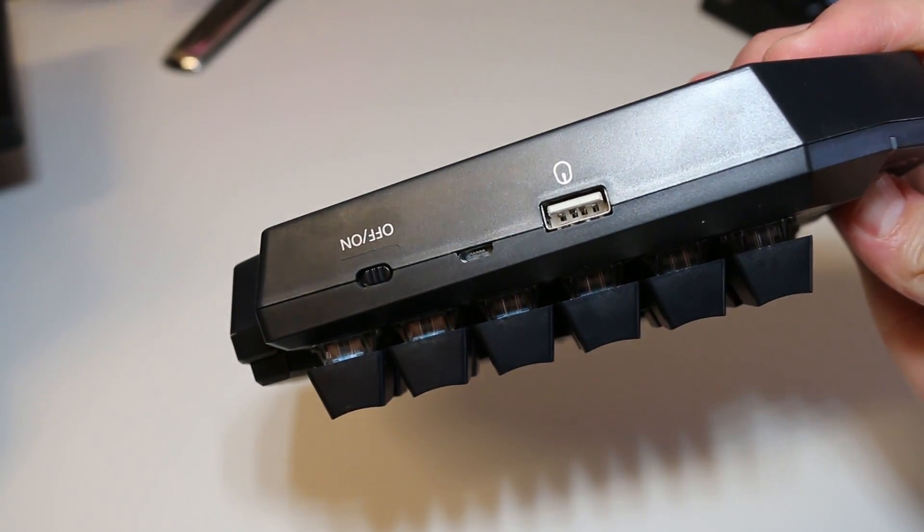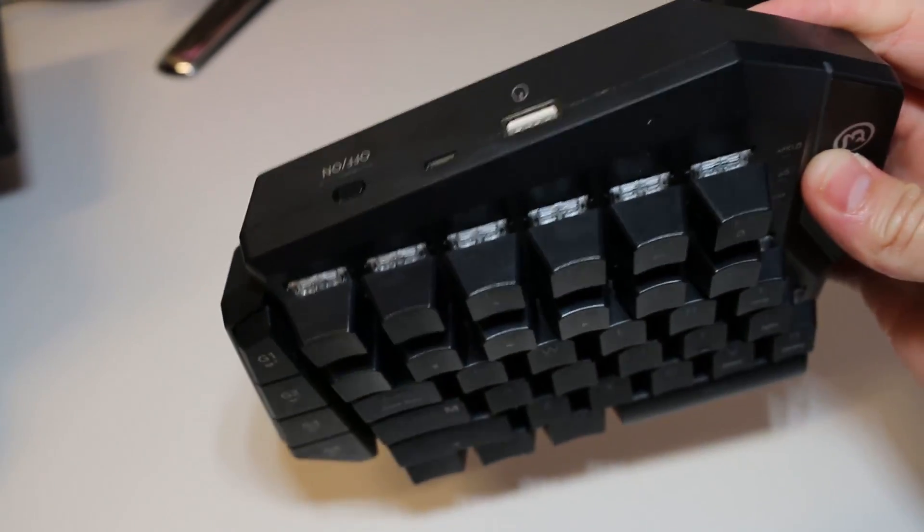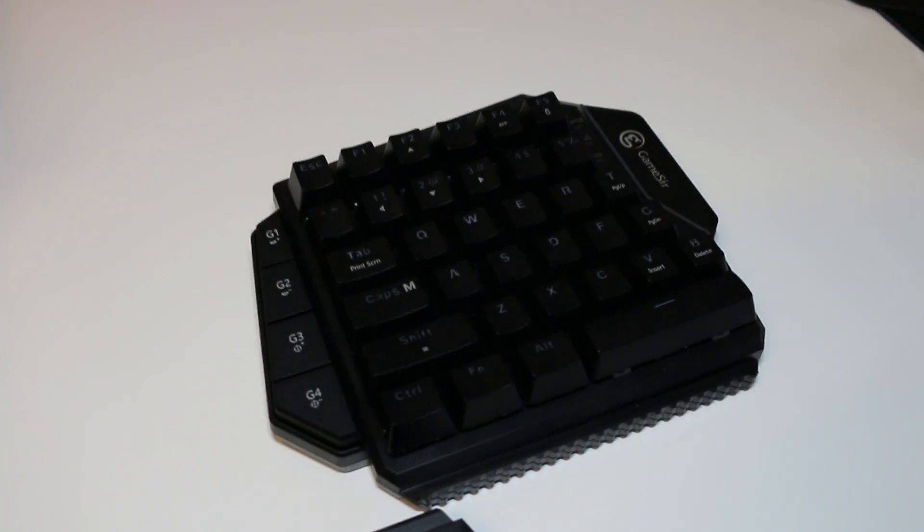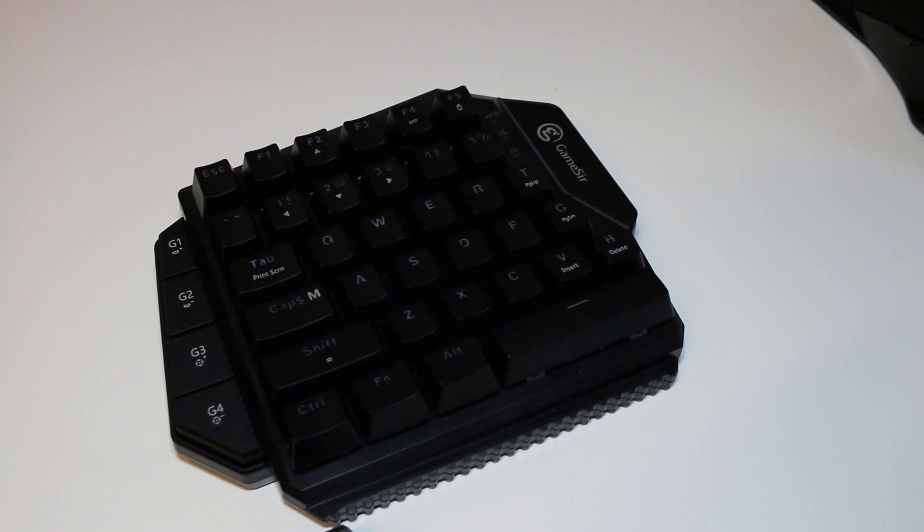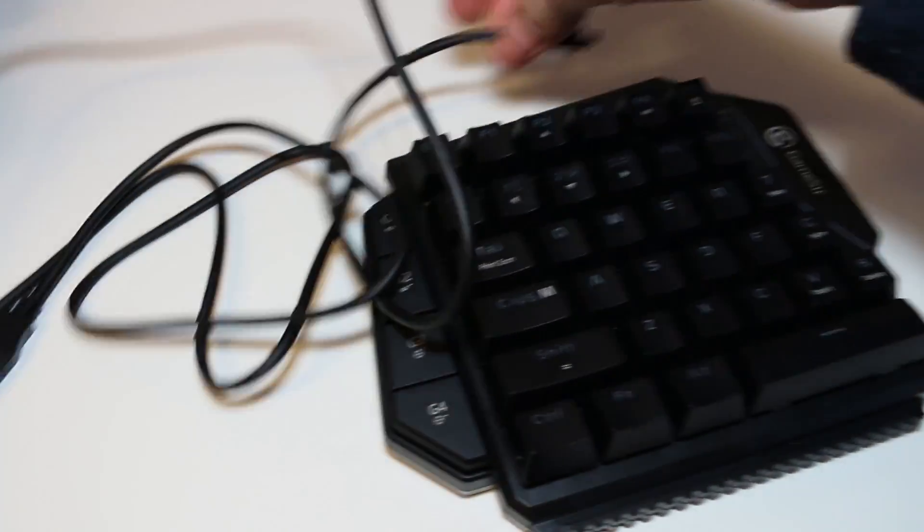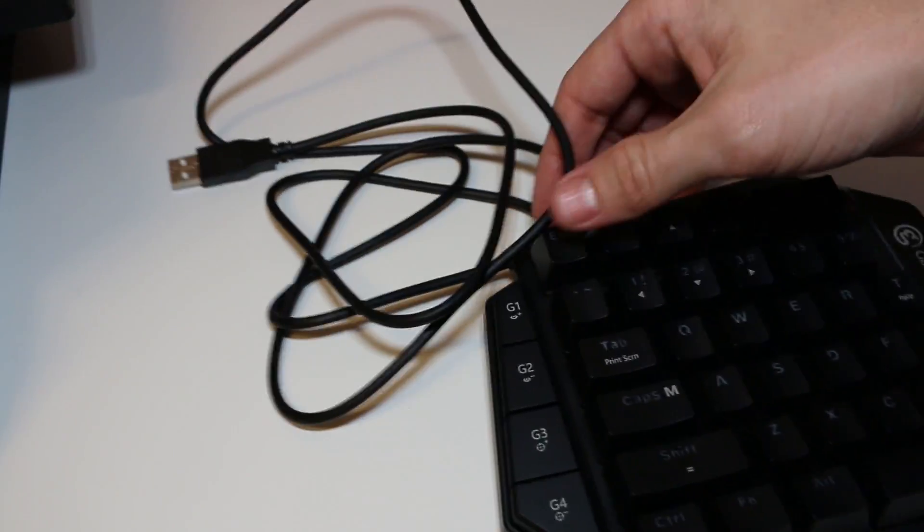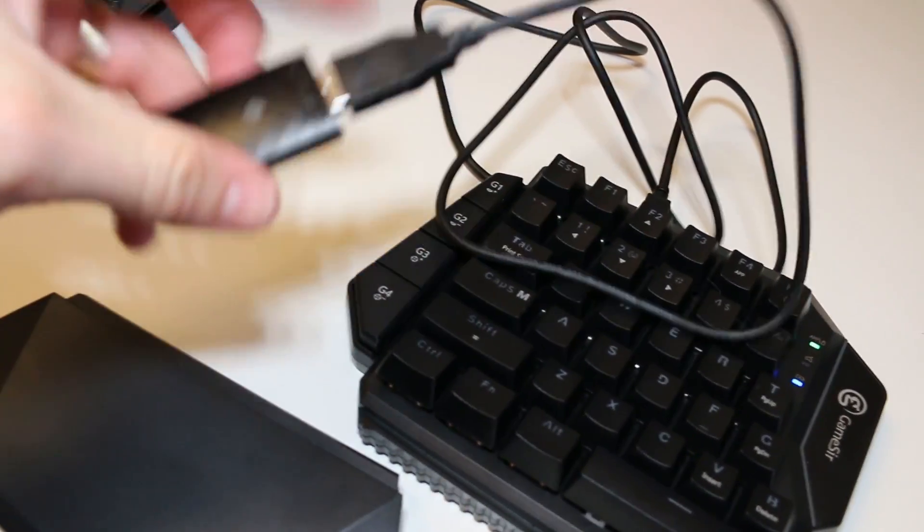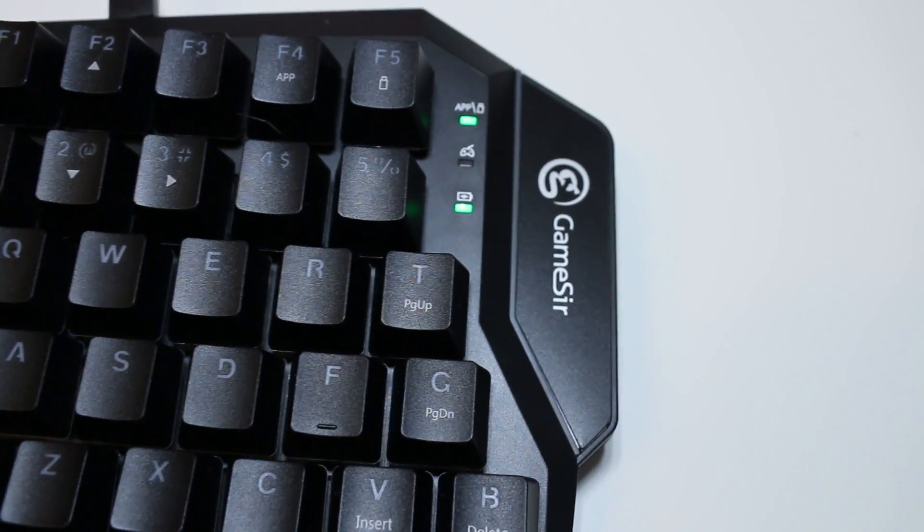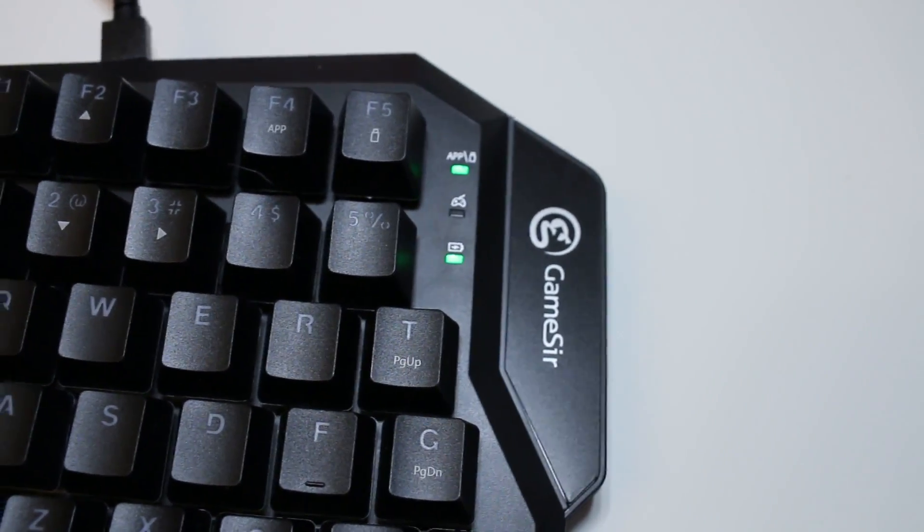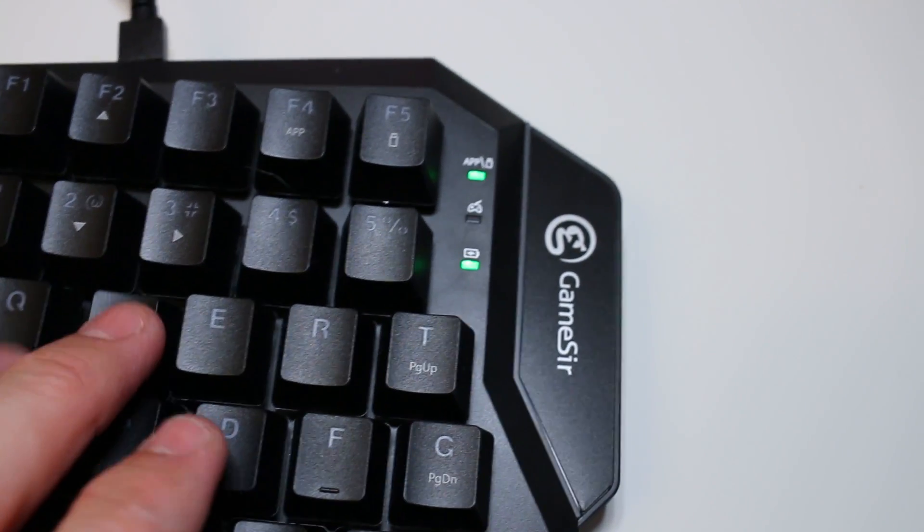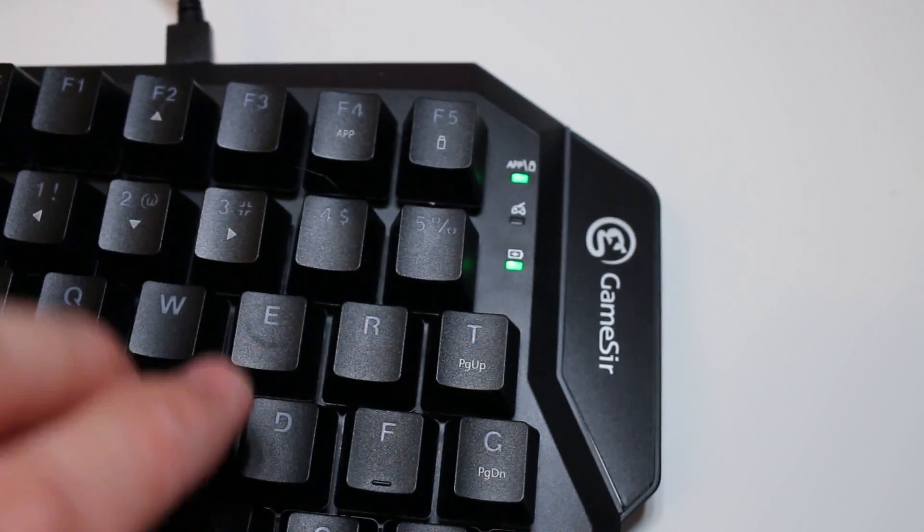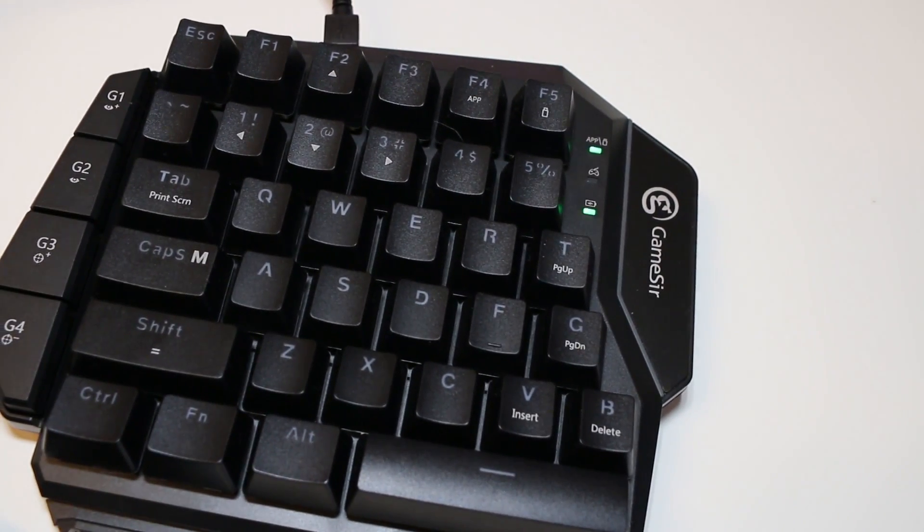But you can easily play it while charging. It just becomes wired. You can easily connect to the receiver. Here you go. Now I'm charging it and using it at the same time, no problem.